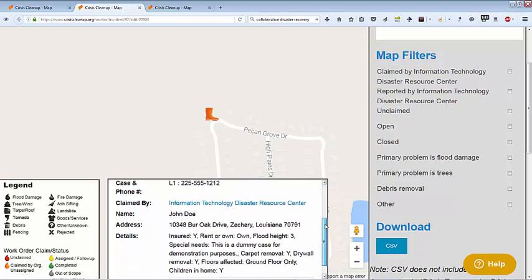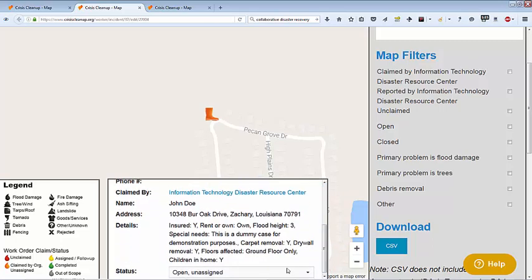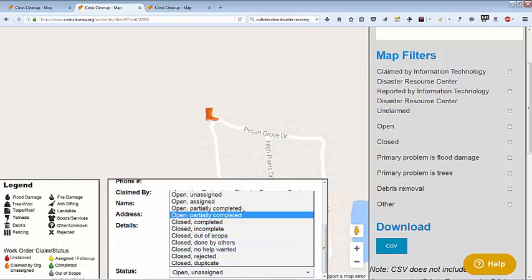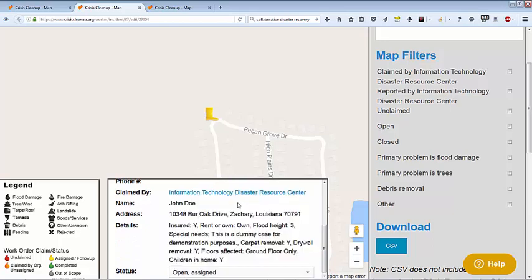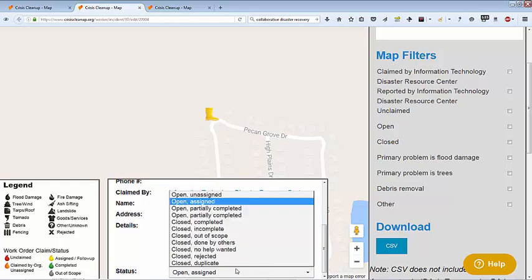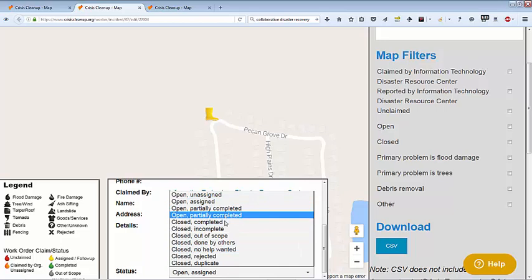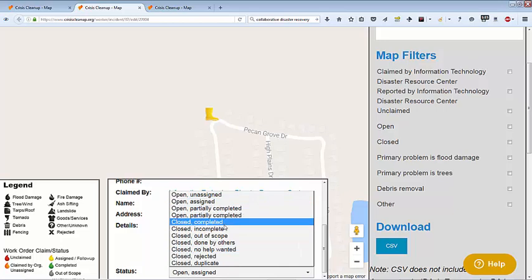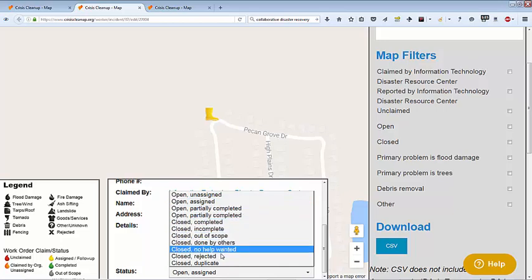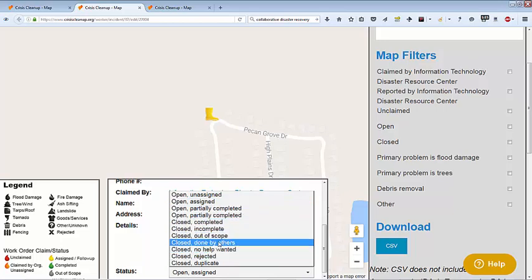Change the status as a work order progresses. Once a work order is assigned, mark it Open Assigned. There are many other available statuses, including Open Needs Follow Up, Closed Completed, and Closed Rejected.